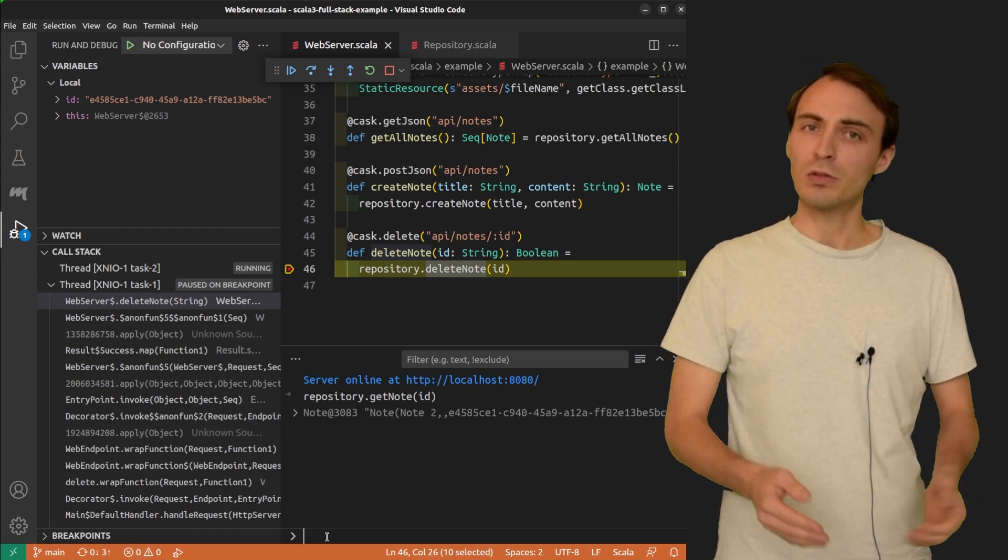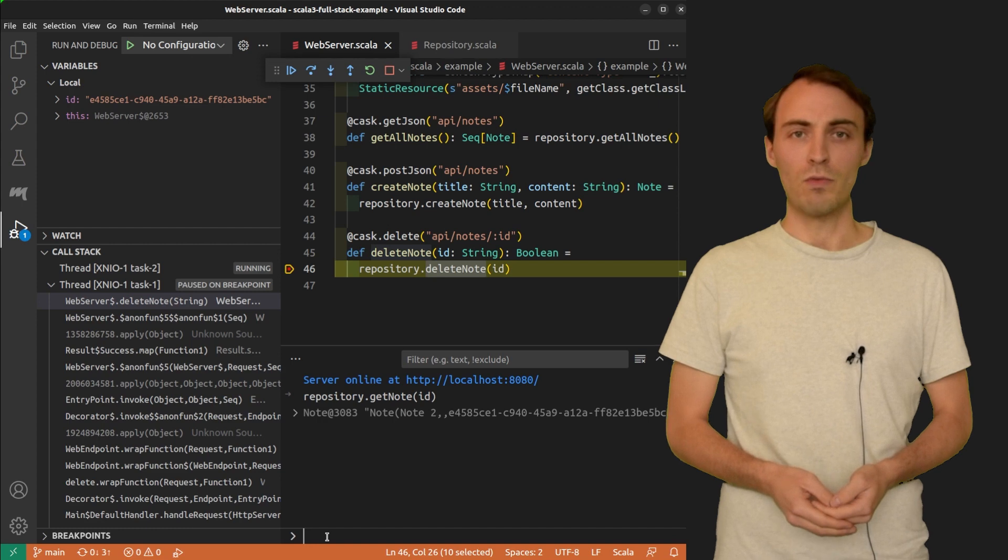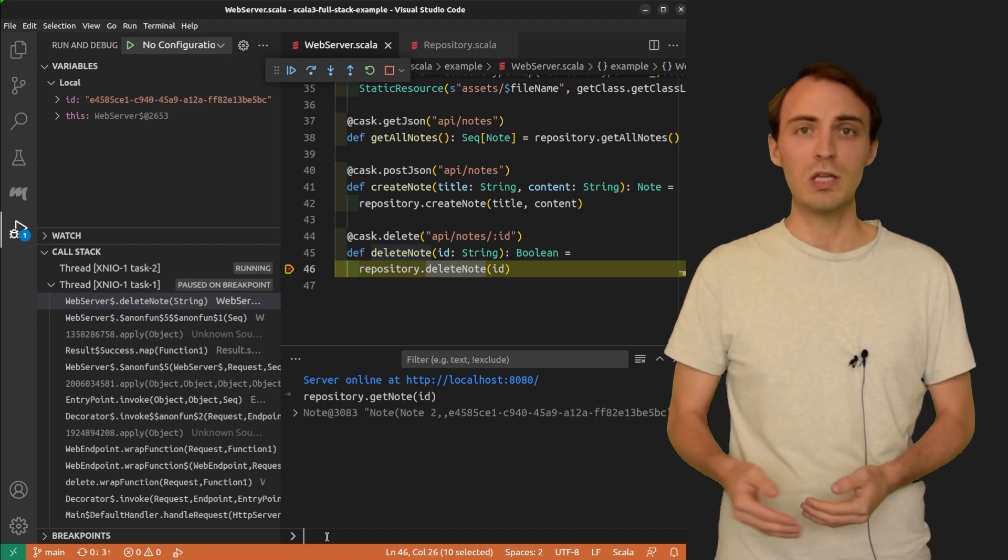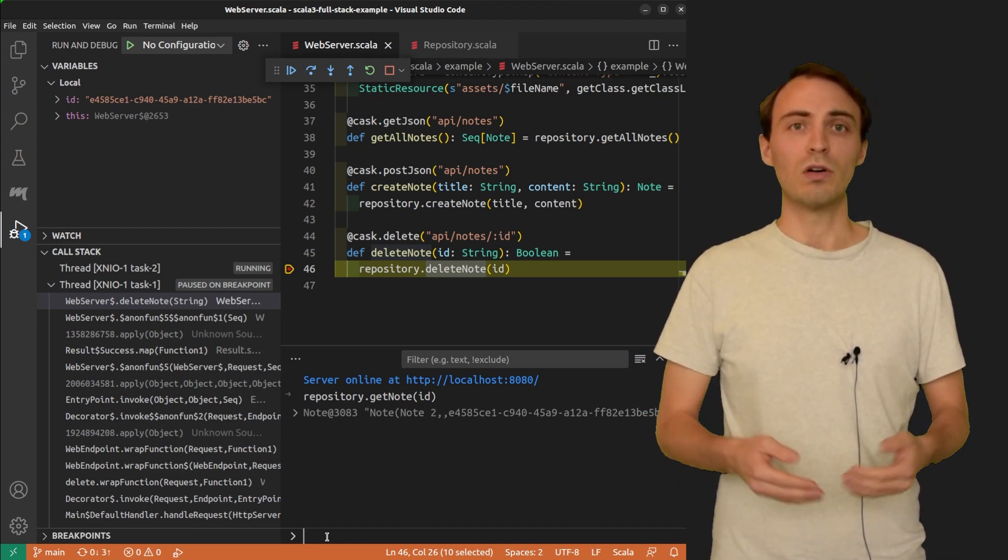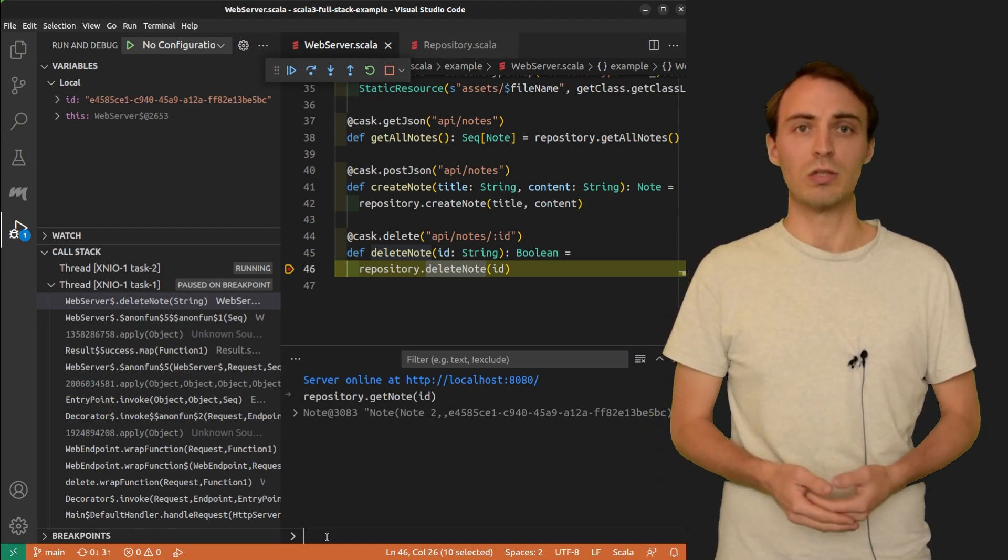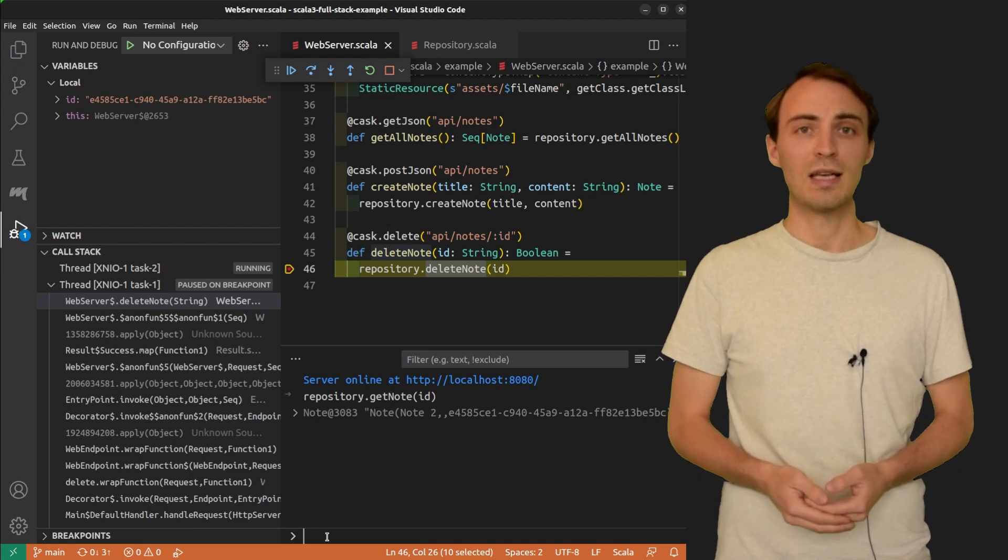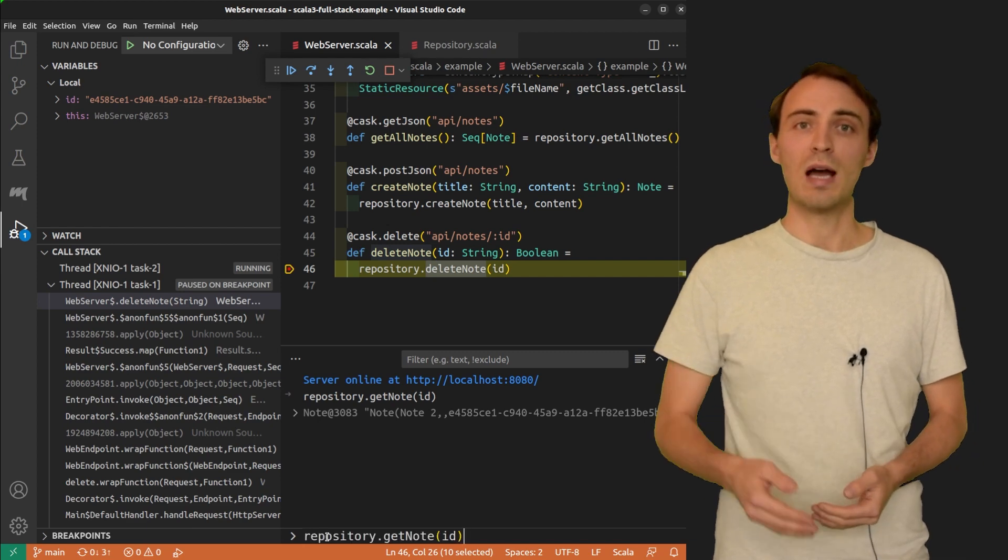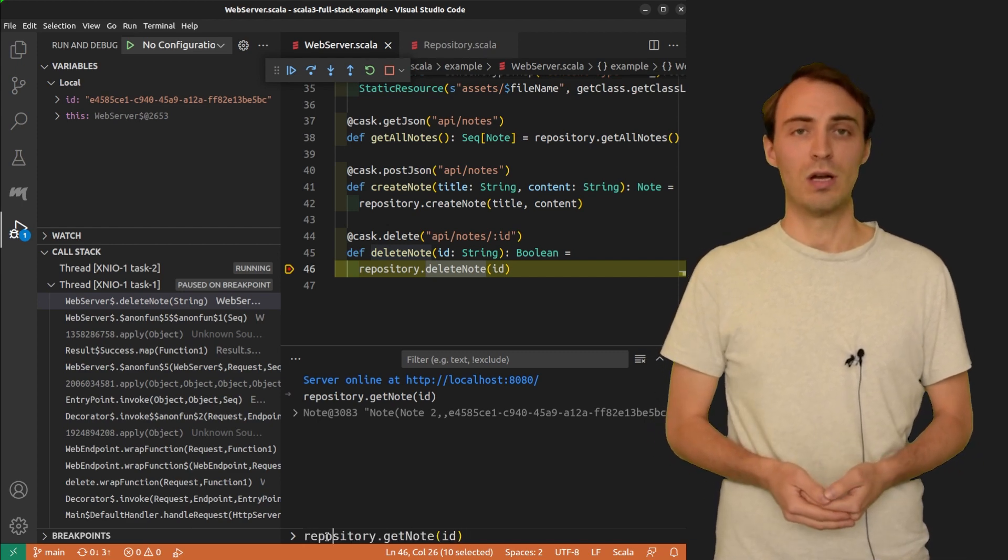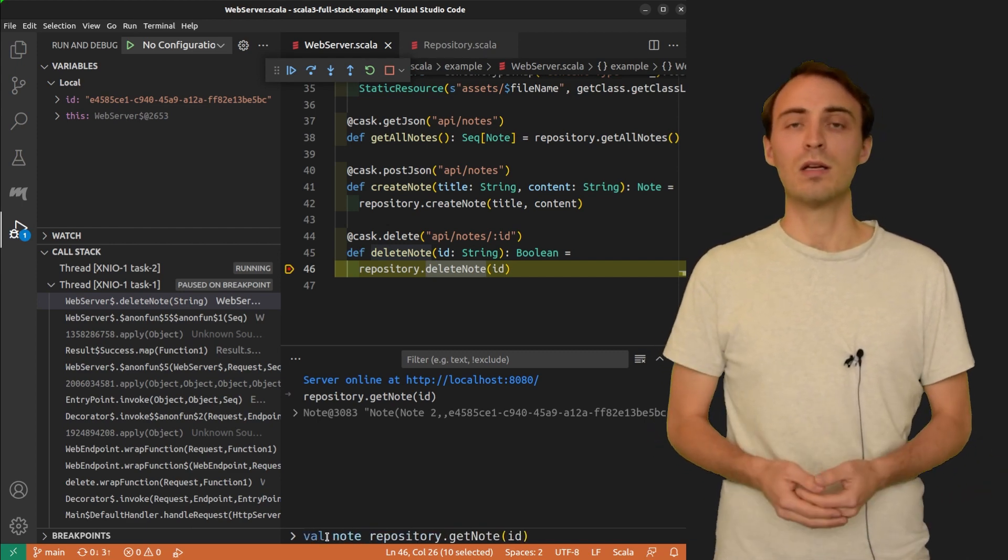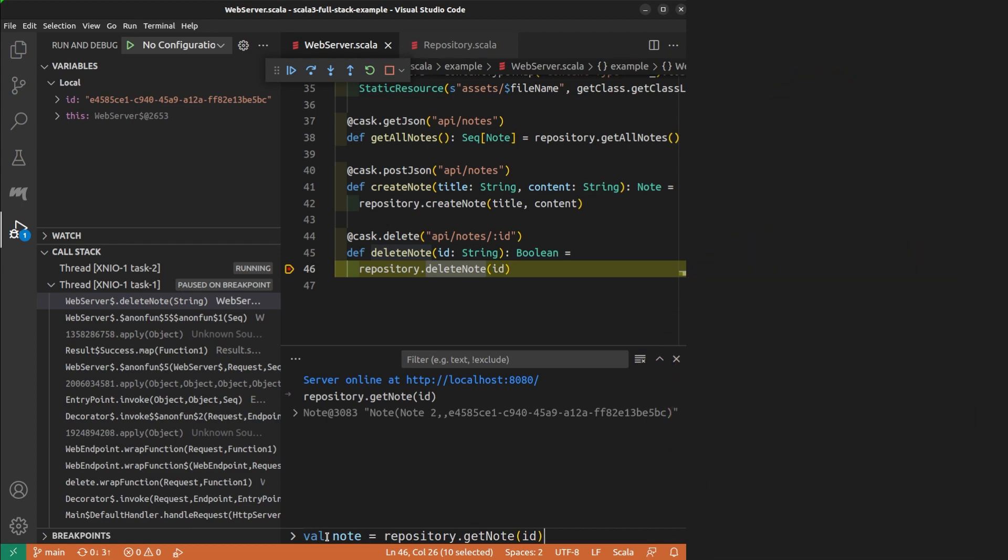The debug console is not a REPL, as you cannot reuse the results of previous expressions. However, it can accept multi-line expressions. You can type a new line using Shift-Enter.